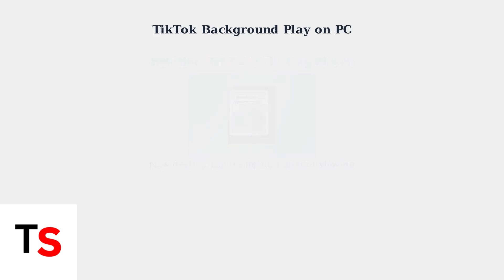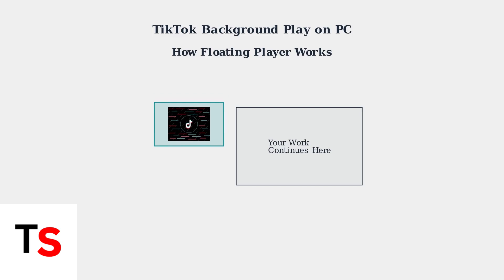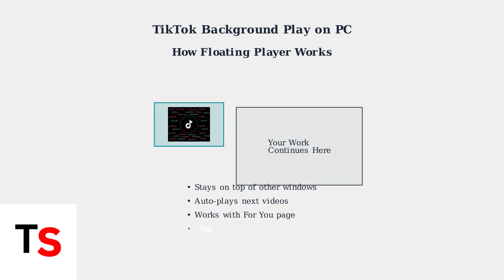The floating player allows you to browse, work, or follow tutorials without pausing your TikTok feed. The player automatically advances to the next video, whether you're watching from a creator's profile or your For You page.